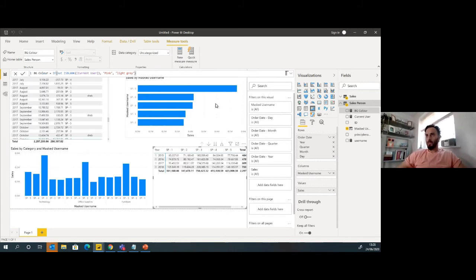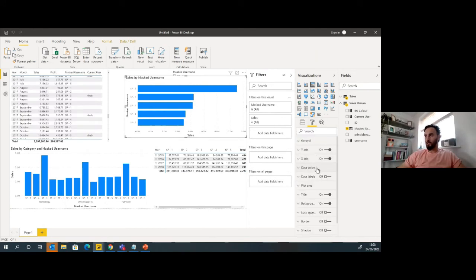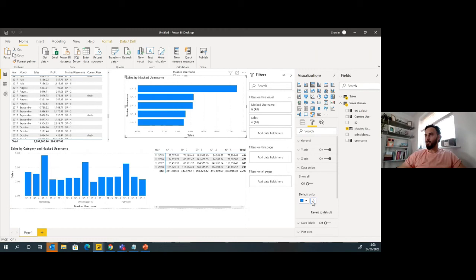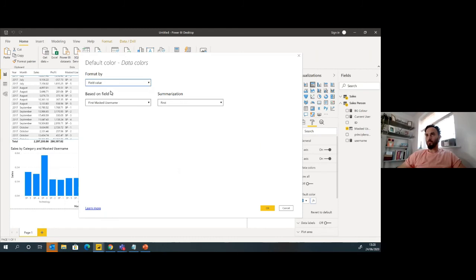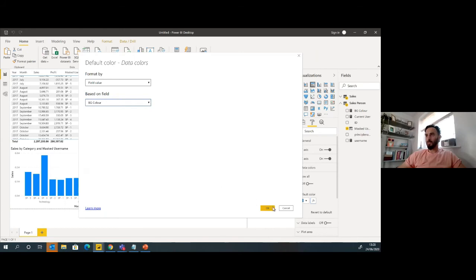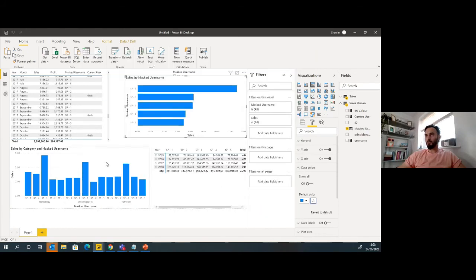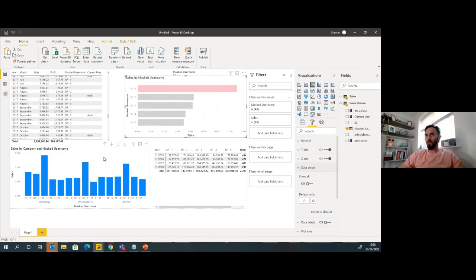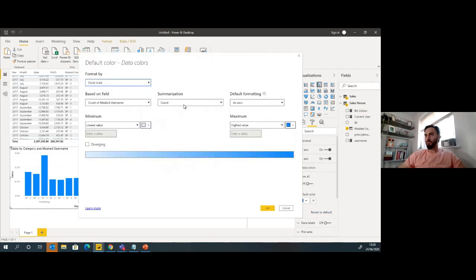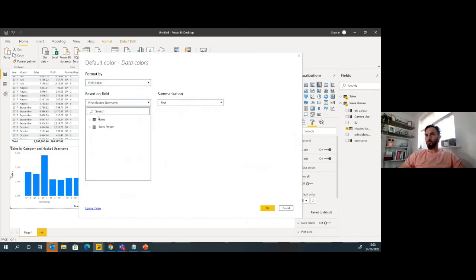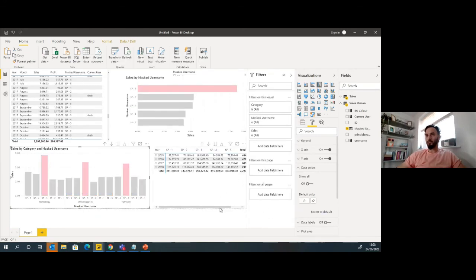So now if I go over to my salesman username over here, I can go to my data colors. I can add in some conditional formatting. I'm going to go to my field value and I'm going to base this on background color. Click OK, and that highlights me there. I'm going to go over to this one and do the same thing. Change color scale based on a field value and click OK.